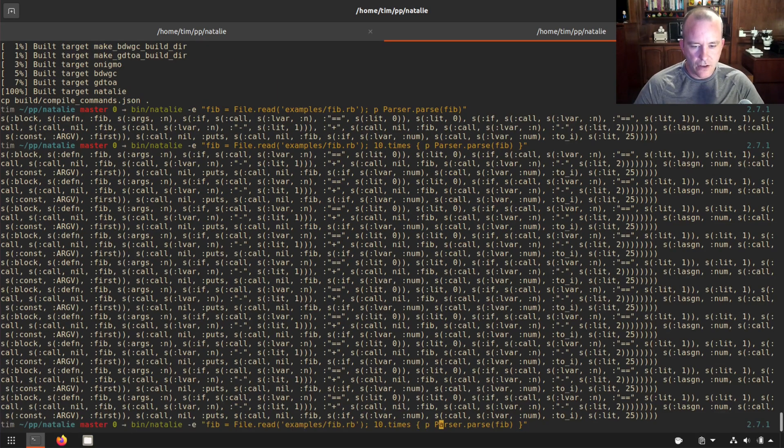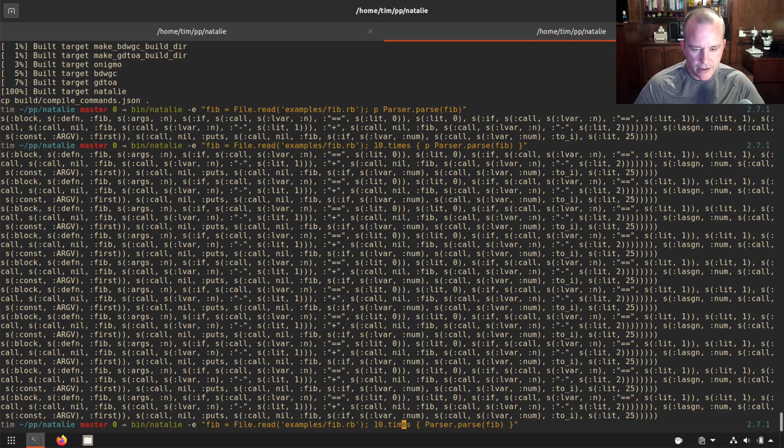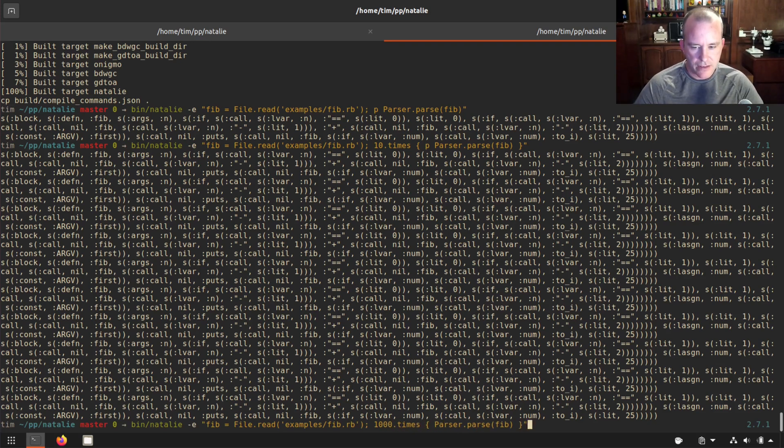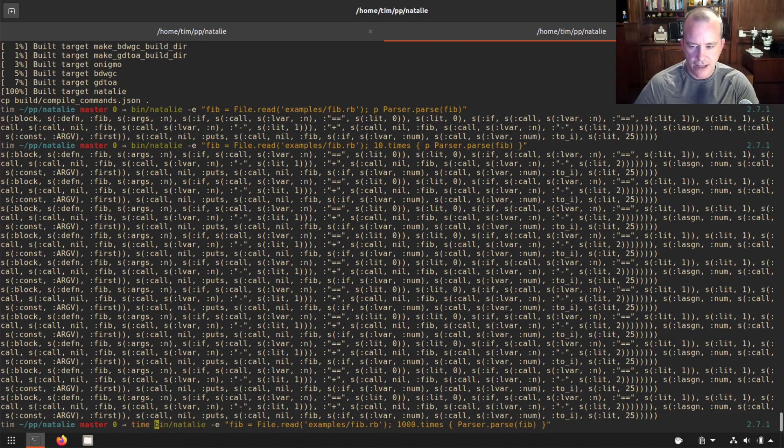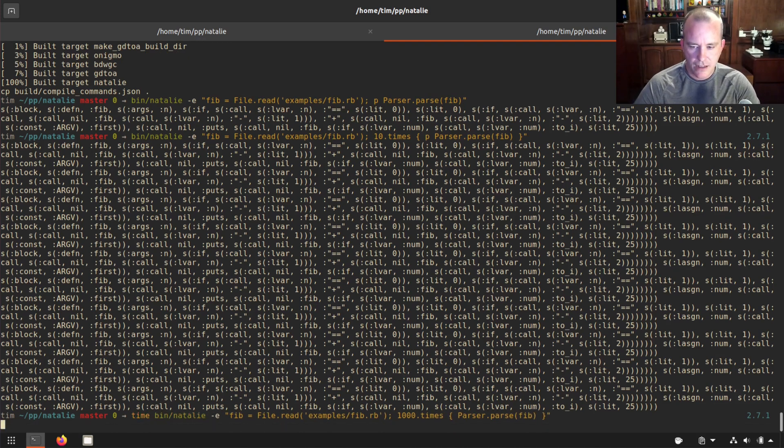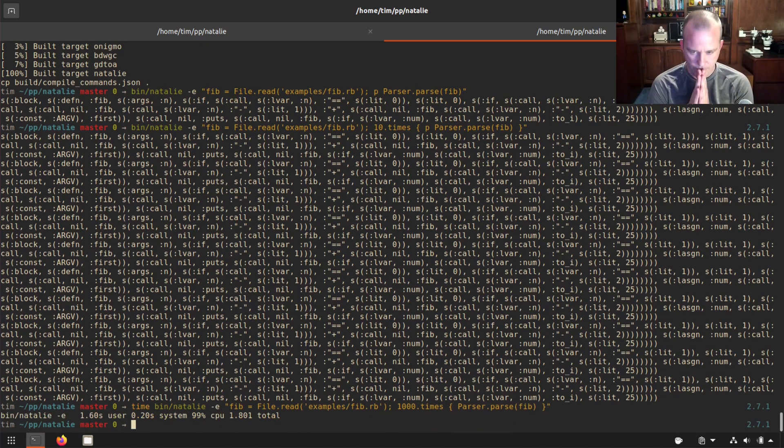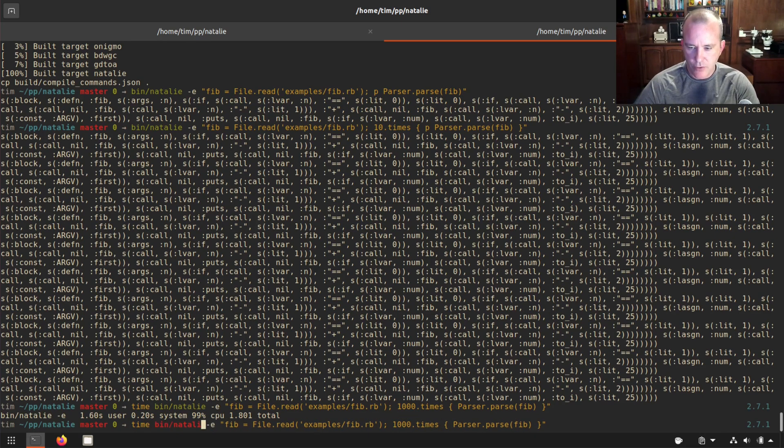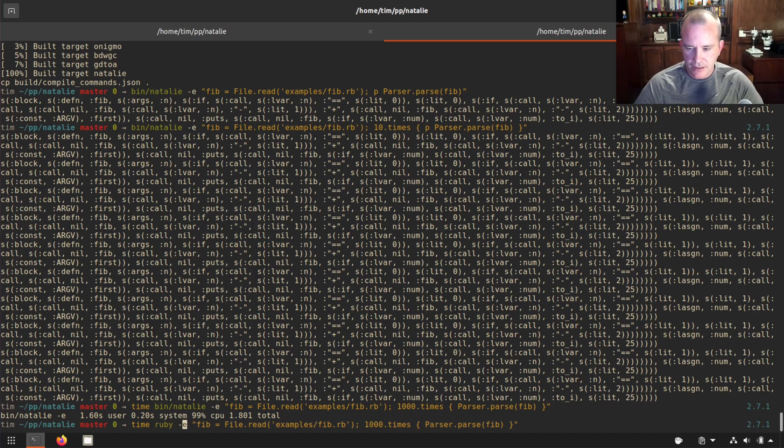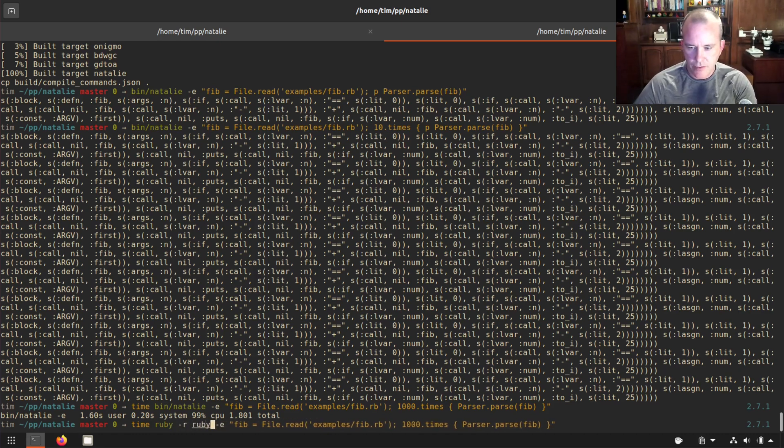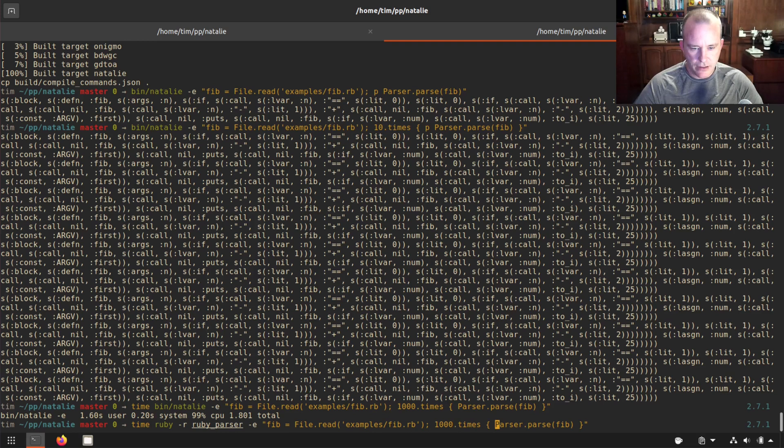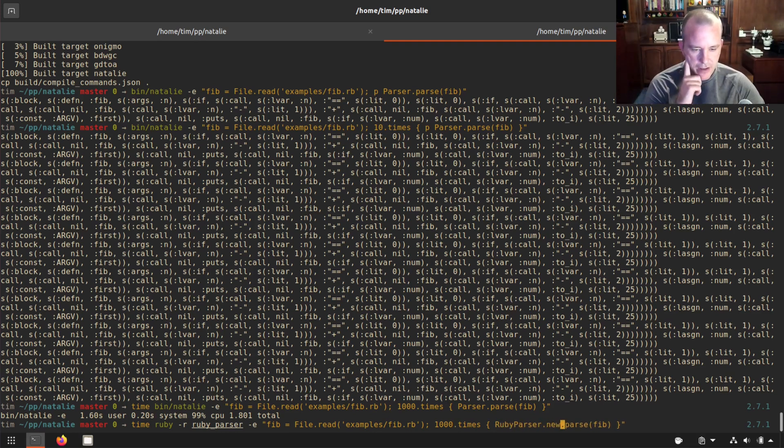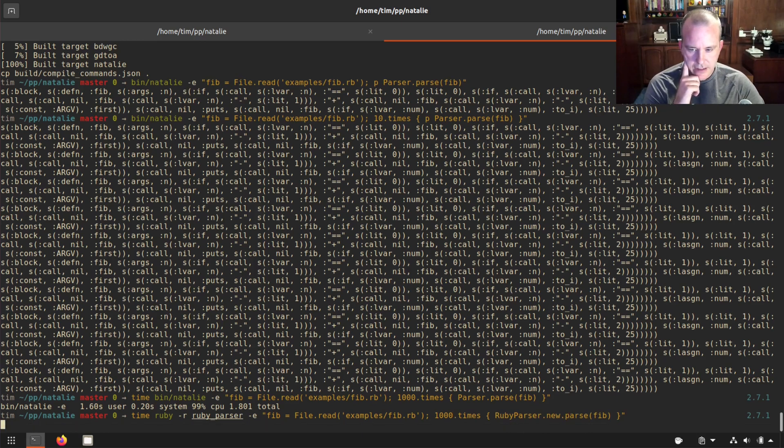Okay. So I don't actually want to print it because I don't care about that. But what if I do 1000 times, parse it 1000 times and run this through time to see how long it takes. Now let's do the same thing with Ruby, with the Ruby gem. I need to do require Ruby parser, Ruby parser.new.parse, a little bit different API. Let's see how long that takes.